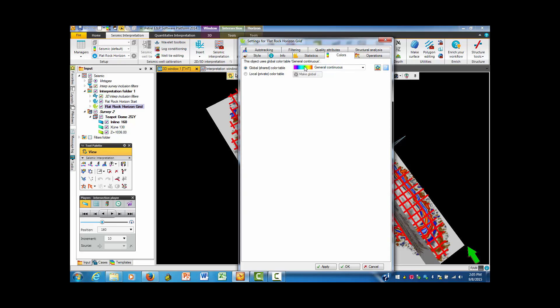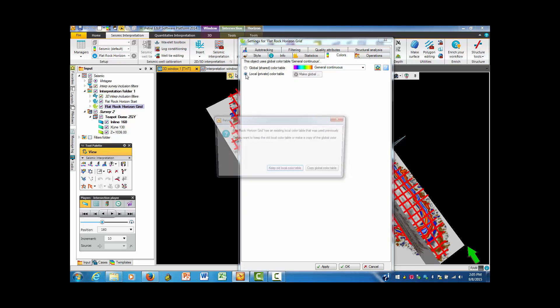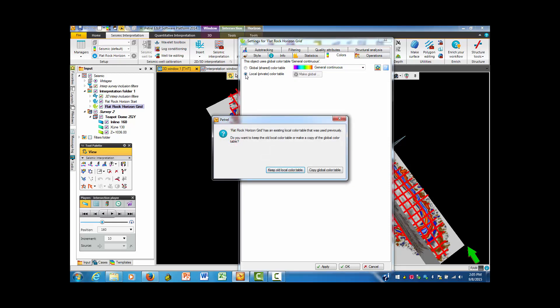It's in global color table, but what we're seeing is nothing but the red, which happens to be at the end of this particular picture. So I'm going to hit the local private color table.